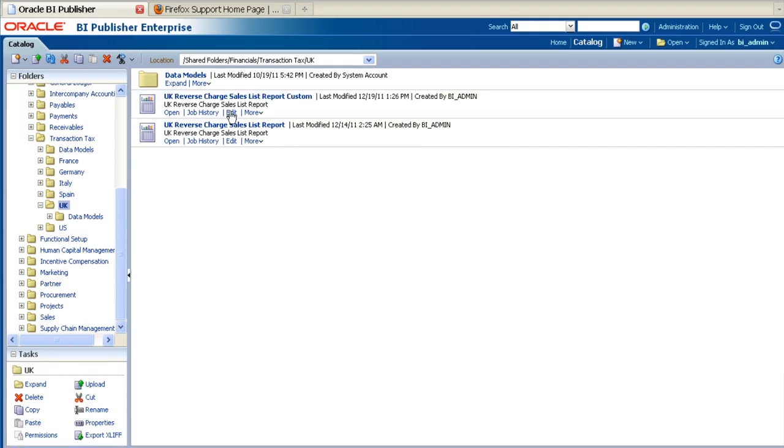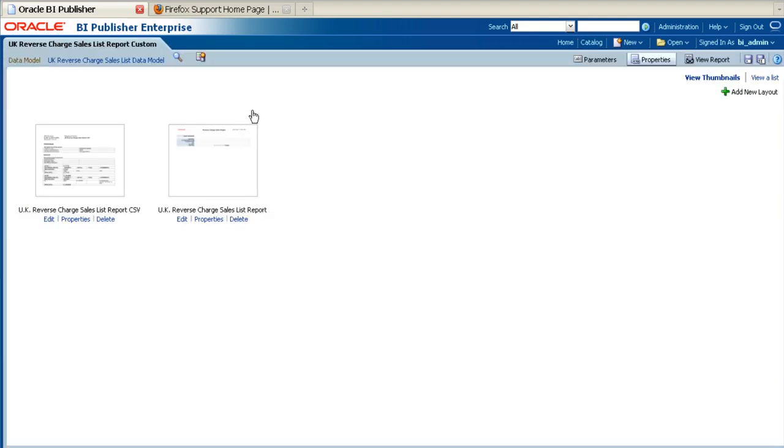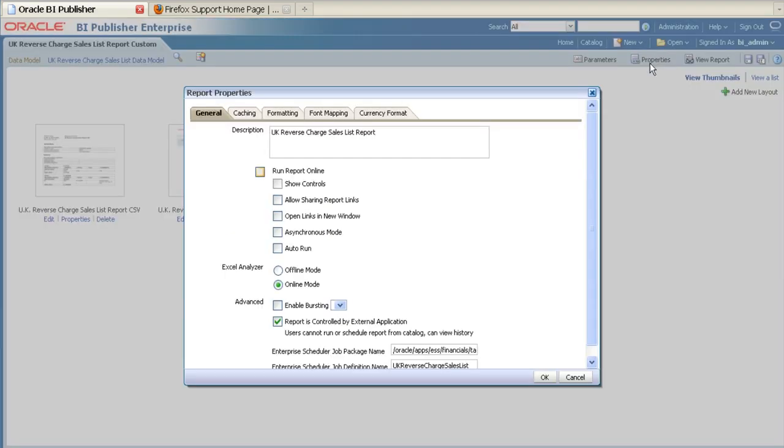Some reports are configured to view only through an external application or through the Oracle Enterprise scheduler. If you wish to view your report online while you are customizing it, click on Edit to change the report properties. Once the report is open, click on the Properties button. Check the options Run Report Online and Show Controls, and then click OK.